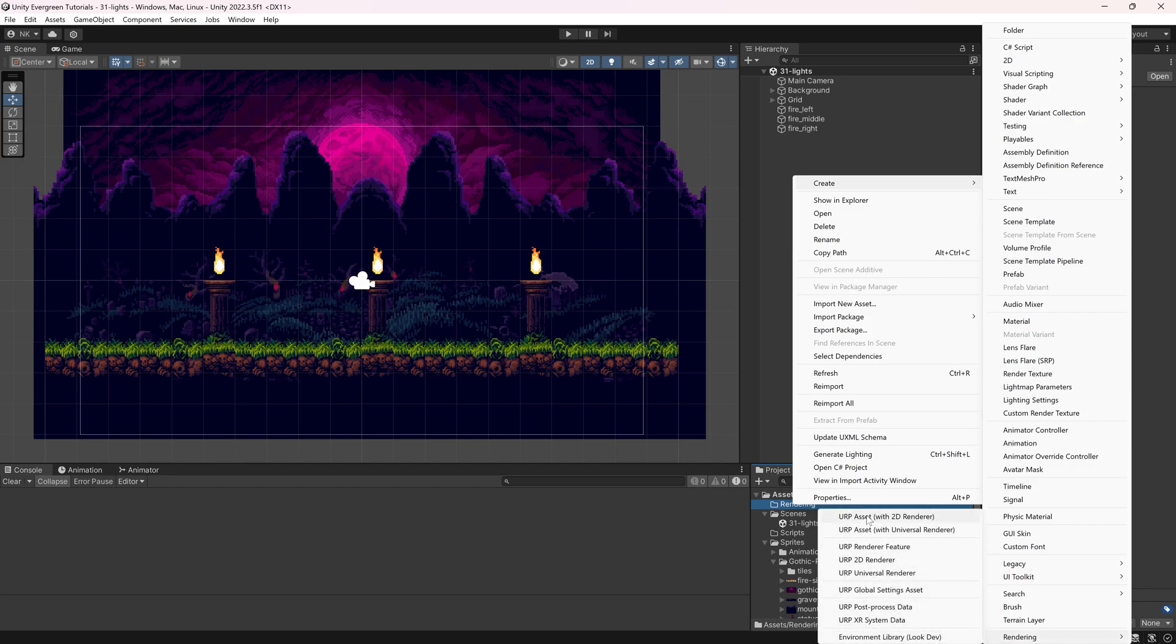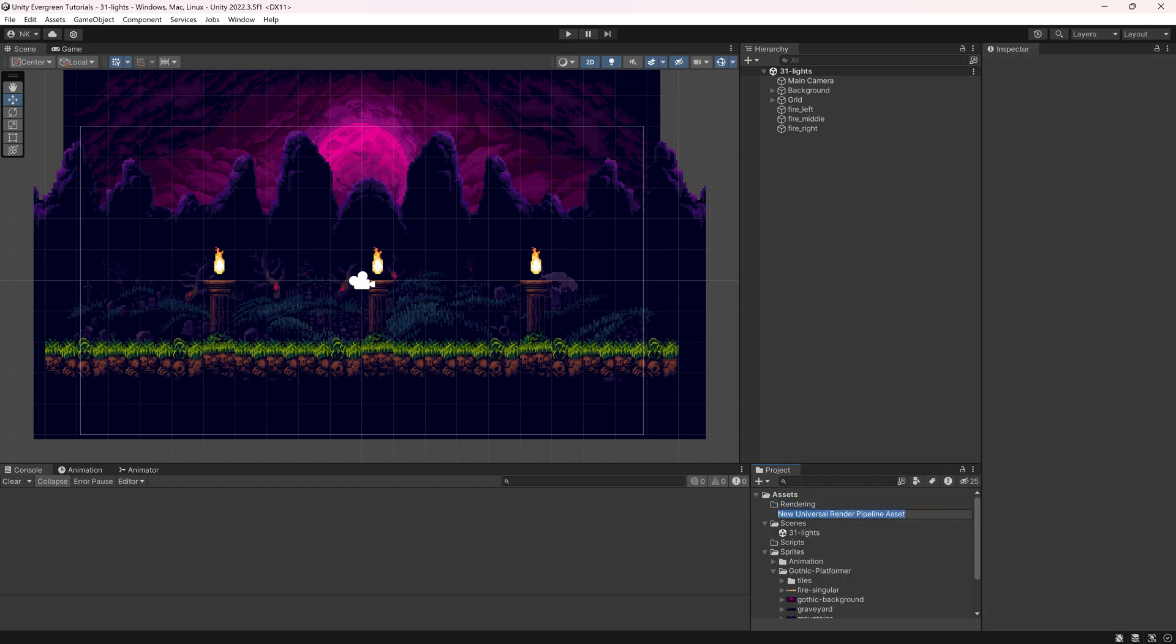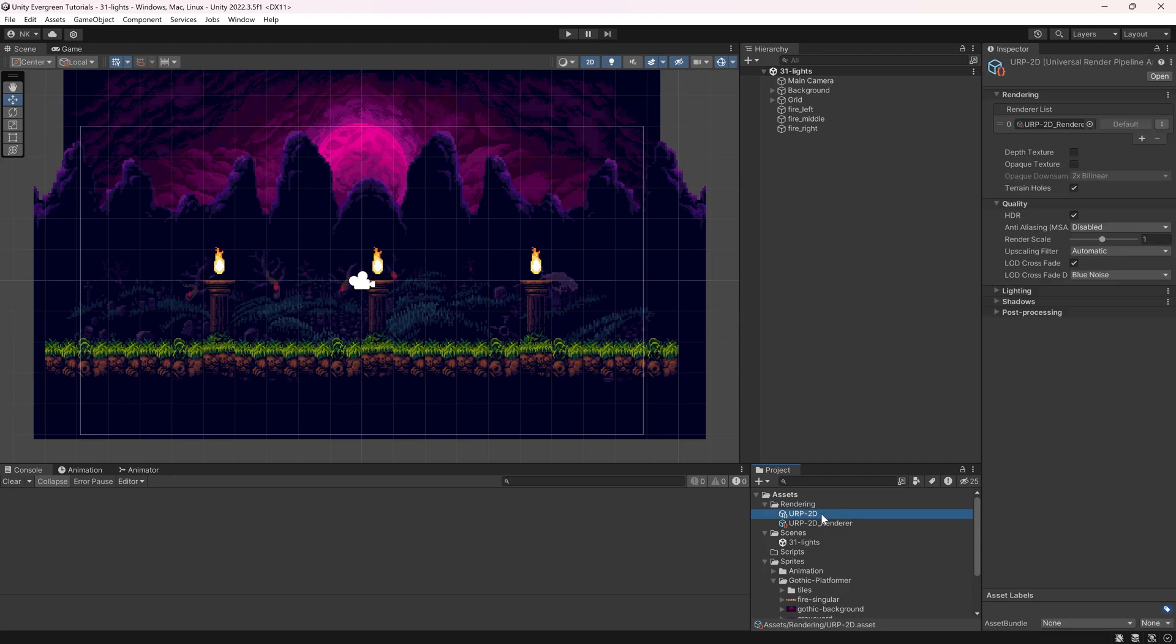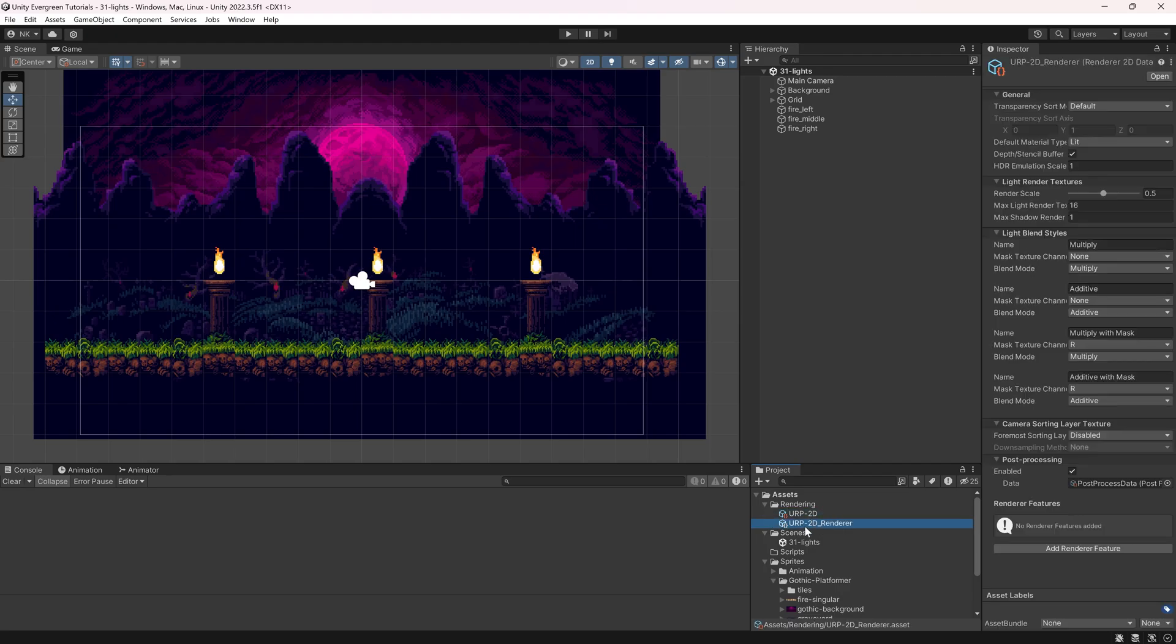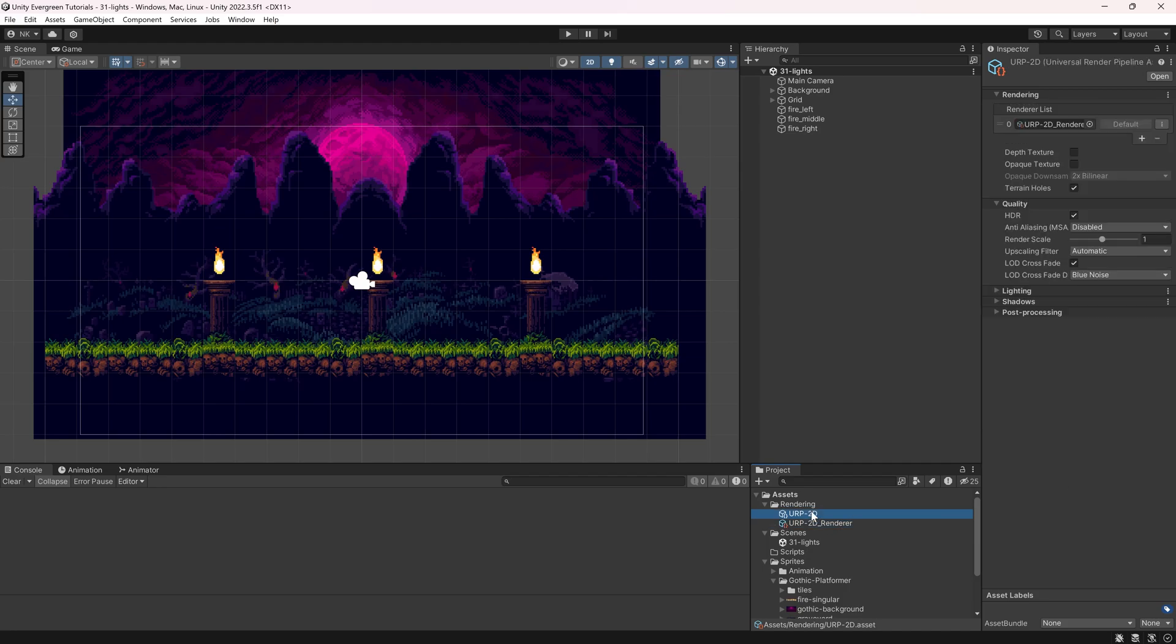We'll right-click and create, at the very bottom here, Rendering. What we're going to create is a URP asset with a 2D renderer. So we're going to click this and call this the URP-2D or something like that. Another object will appear called the URP-2D underscore renderer, the renderer associated with this particular URP asset.